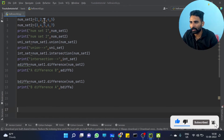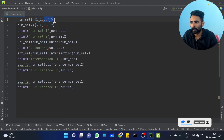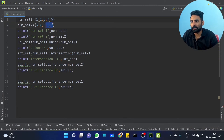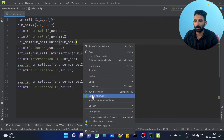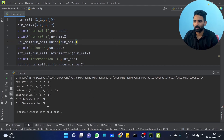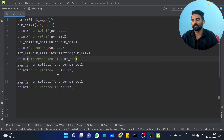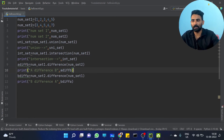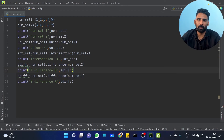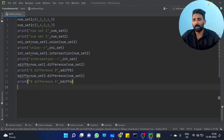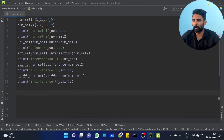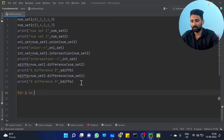We got the point clearly. That's set operations. Now we have set iteration, which is very simple. You need num_set1 to iterate: for i in num_set1.